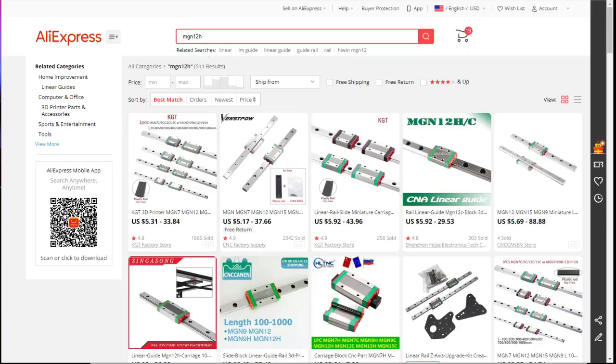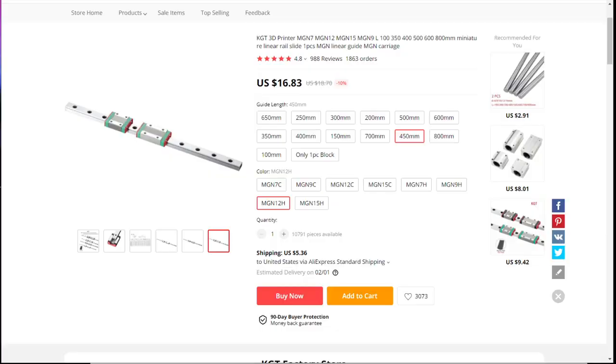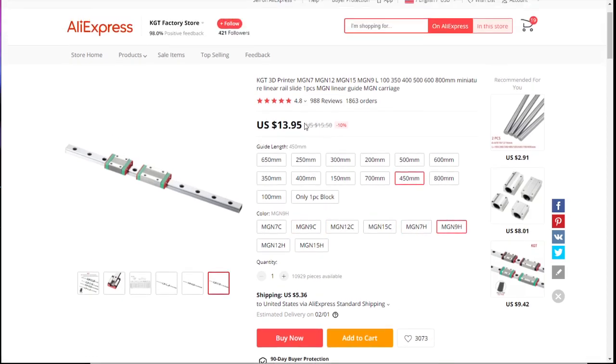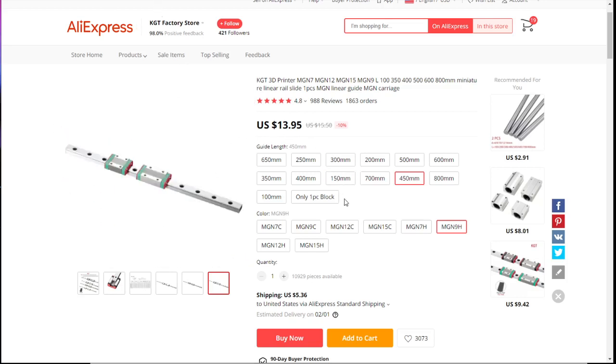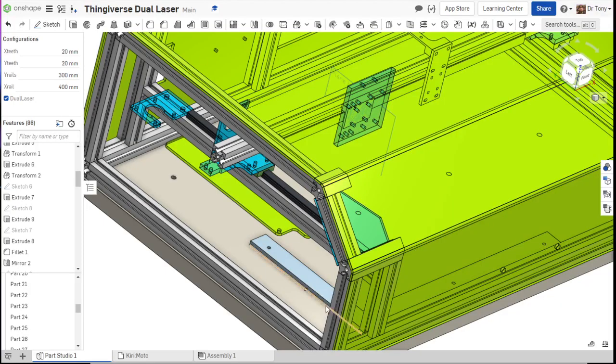So that's 39 millimeters. So then instead, you go to AliExpress and do MGN-9H. There it is. And then you save a little bit of money on that. So we're using MGN-9H on our Y and MGN-12H for our X.